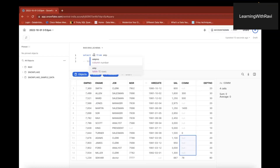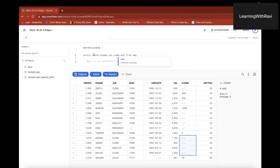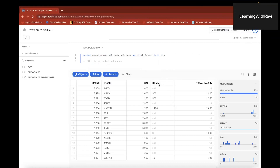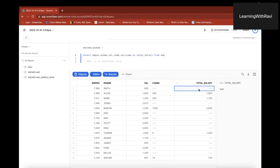As a simple example, we have Employee Number, Employee Name, Salary, and Commission. Total salary is salary plus commission. If commission is null and salary is, say, 800 with commission 50, but the total salary calculation returns null. If you look at the output, some employees have commission null, so total salary is also null.